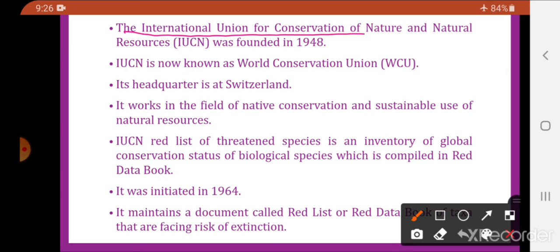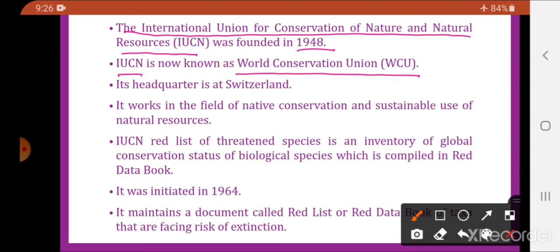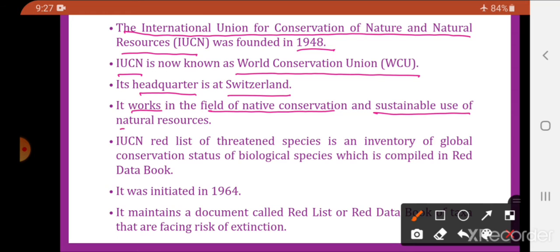The International Union for Conservation of Nature and Natural Resources, that is IUCN, was founded in 1948. IUCN is now known as the World Conservation Union. It has its headquarters in Switzerland, and works in the field of nature conservation and sustainable use of natural resources.